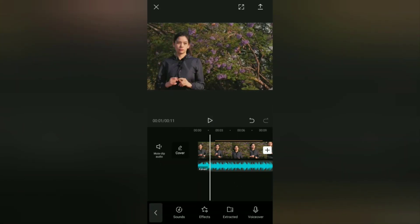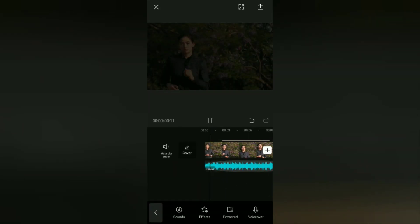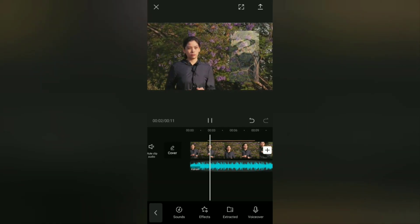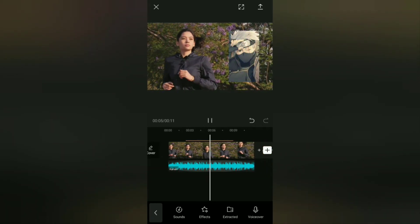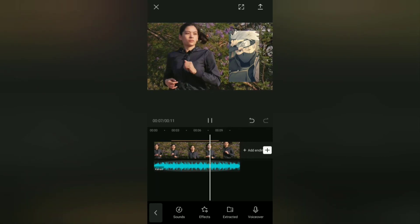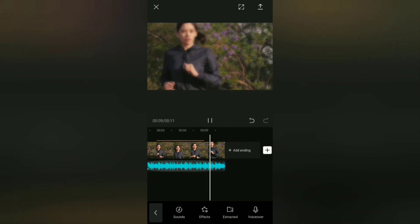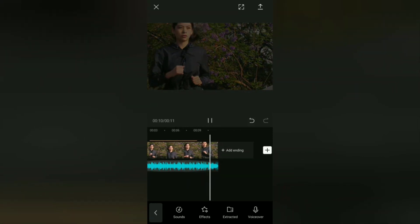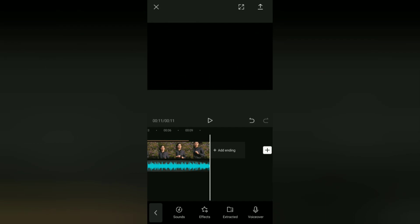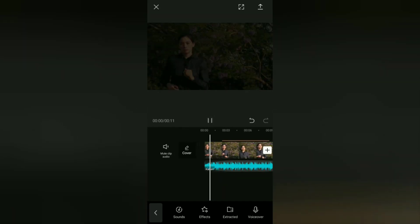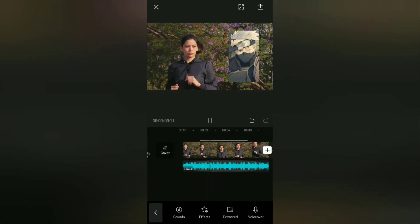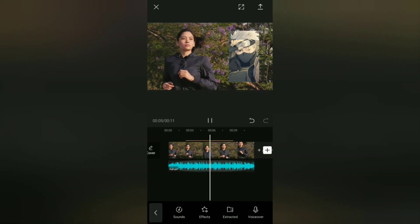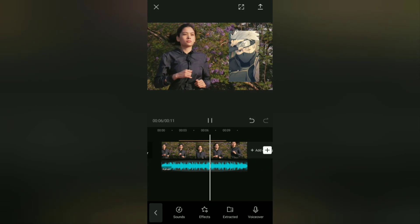That's the tutorial on how to add fade in and fade out effects to videos, images or stickers, and audio on Android smartphones using the CapCut application. Very easy, right? I hope this video is useful. See you in other upcoming CapCut video tutorials, and thanks for watching!